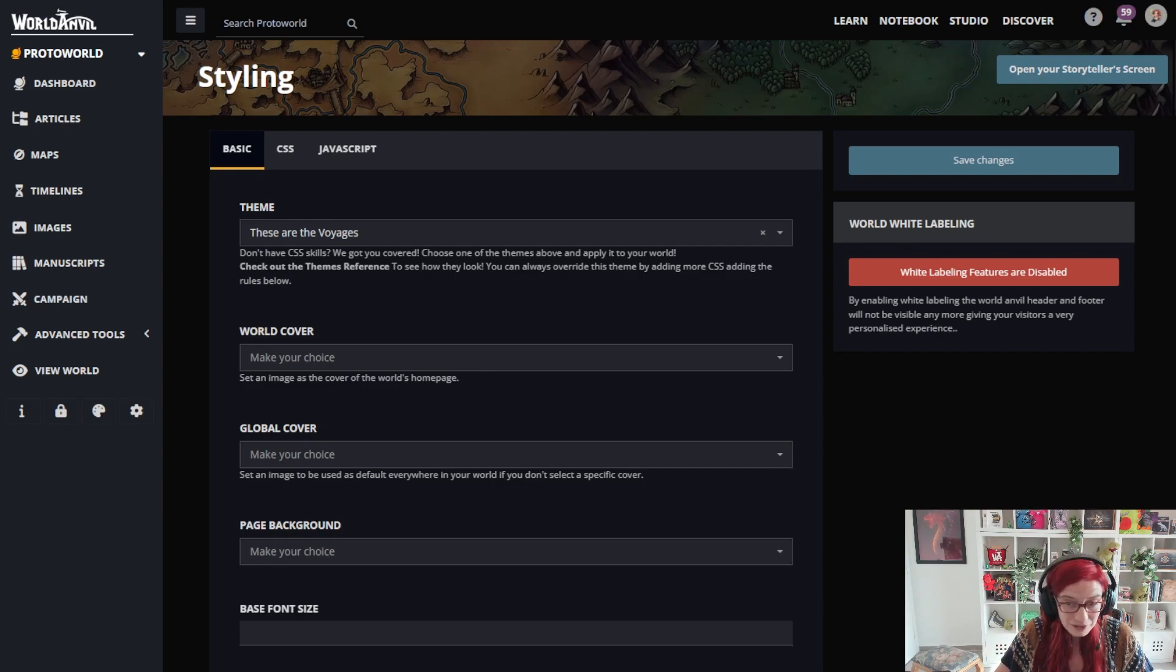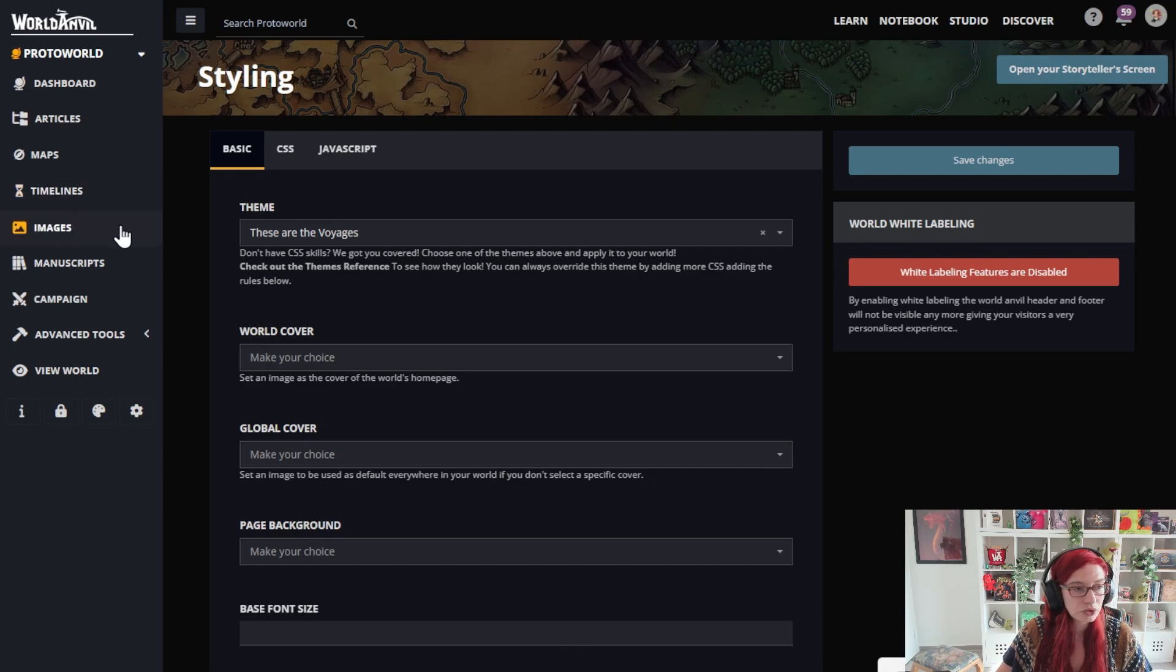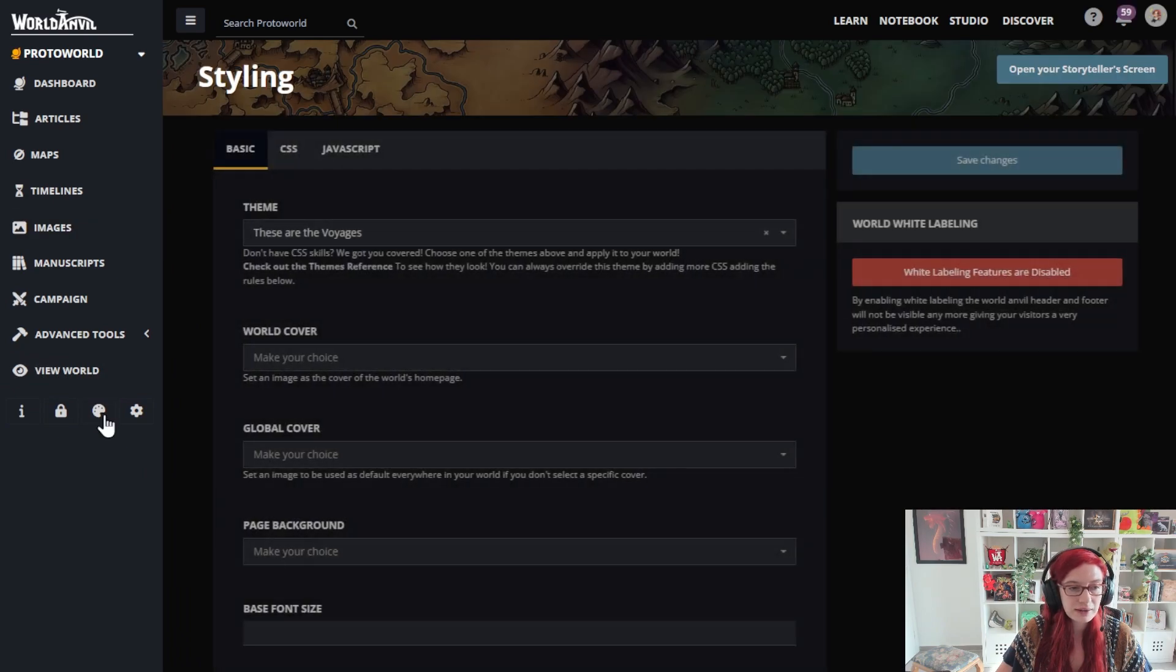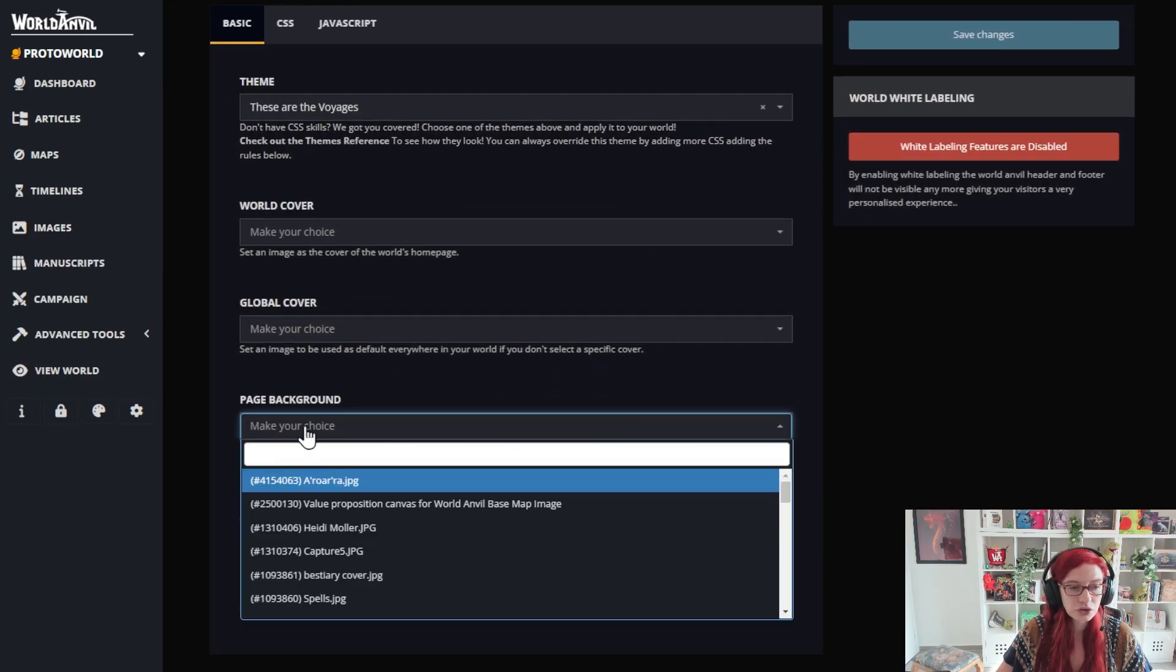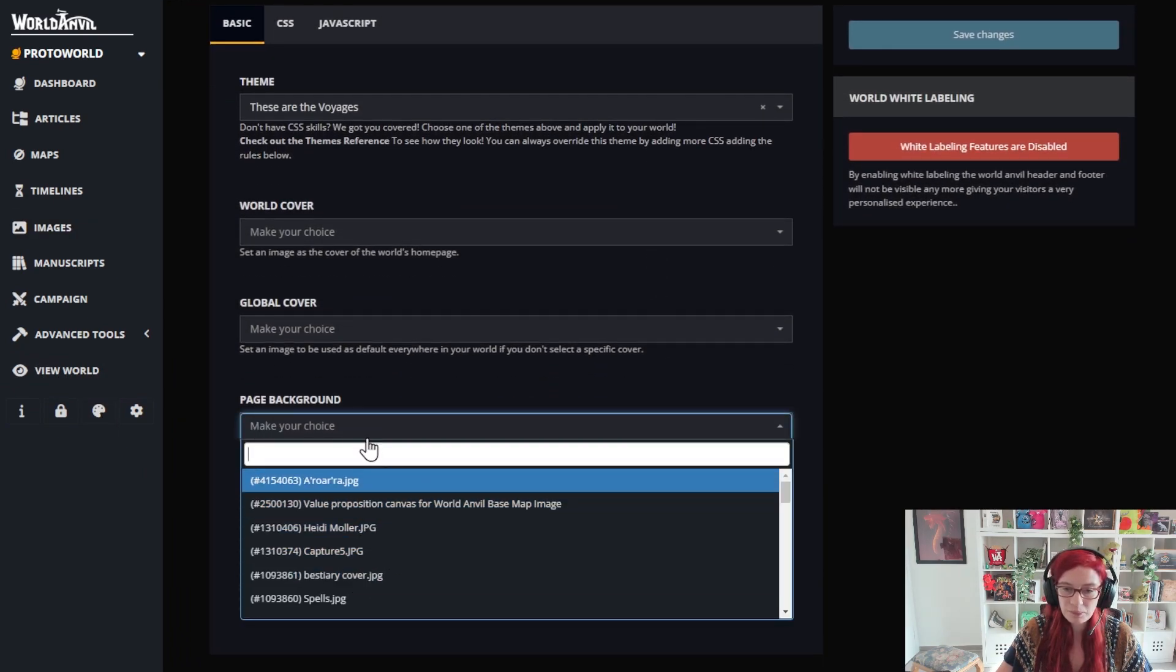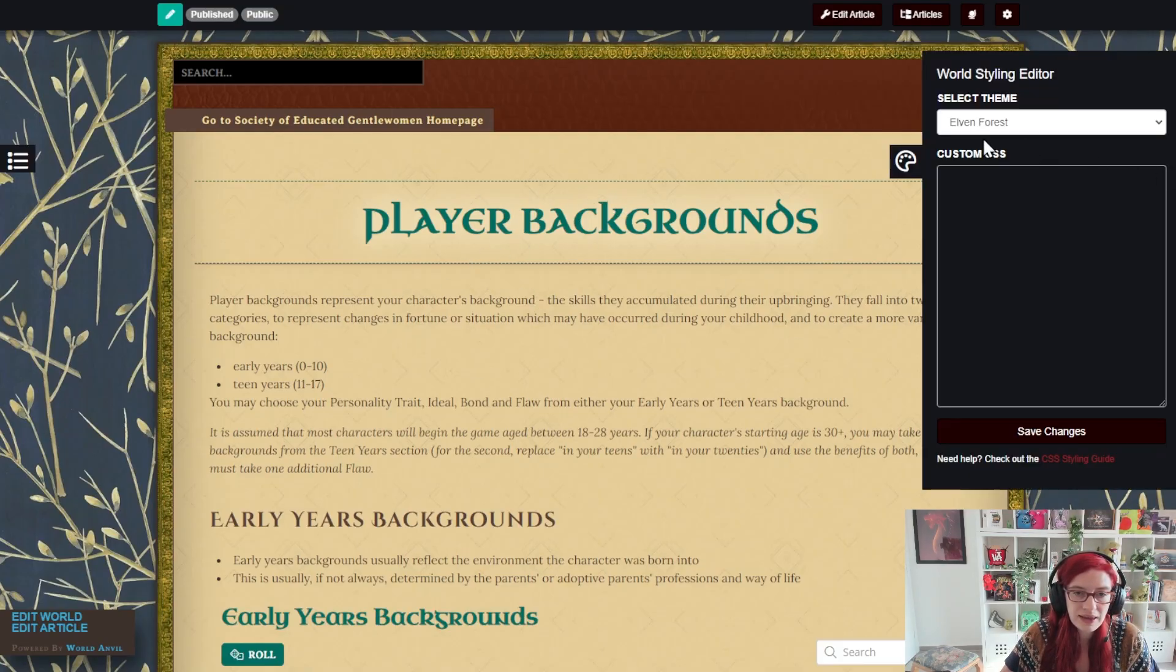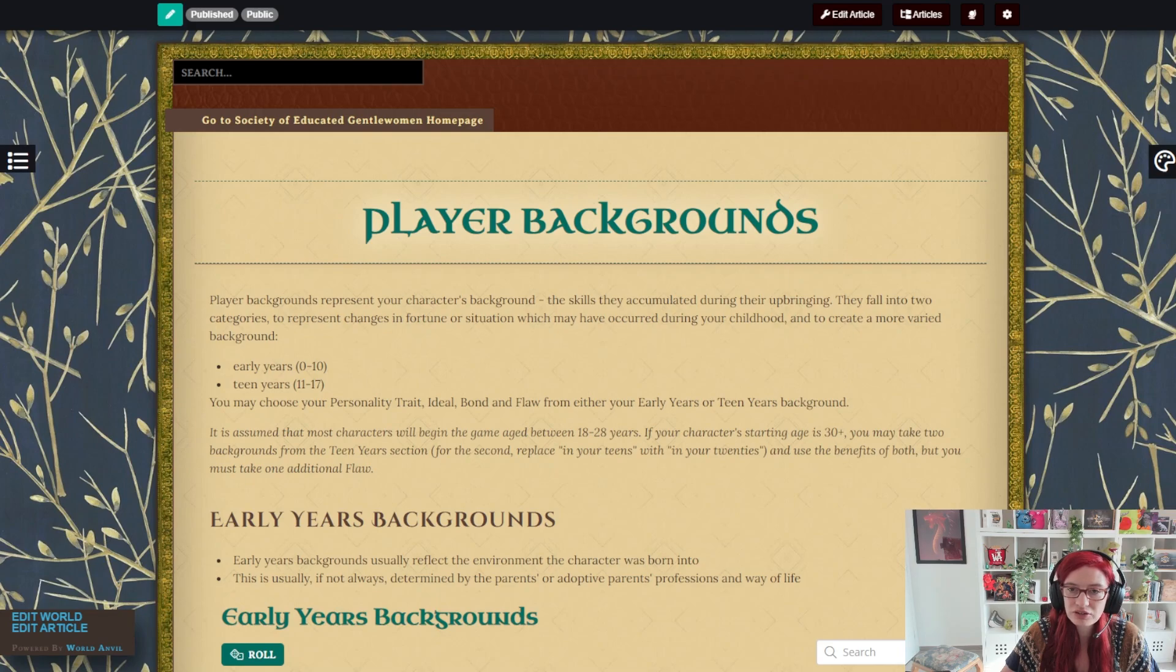For background images, it's exactly the same process. You need to upload them using either the blue button or the images and categories interface. And then you need to go back to styling and select them from the dropdown under page background. This article, for example, is using the elven forest theme.